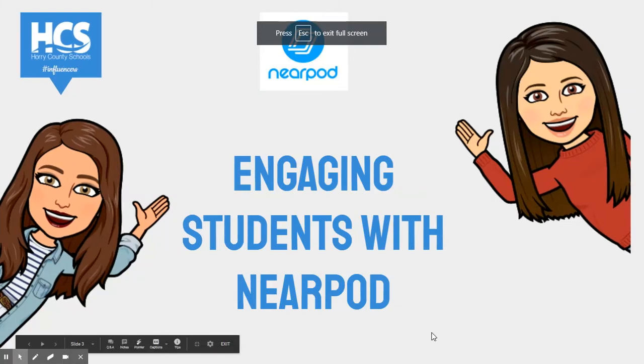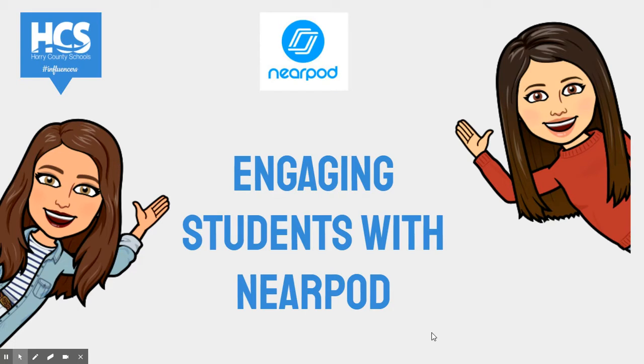Hi, Tori Winski and Melody Larimore here to teach you about engaging students with Nearpod. Nearpod is an online tool that helps educators make any lesson interactive, whether in the classroom or virtual.